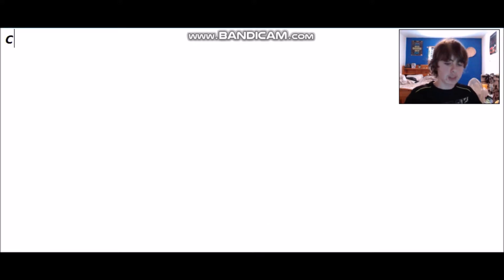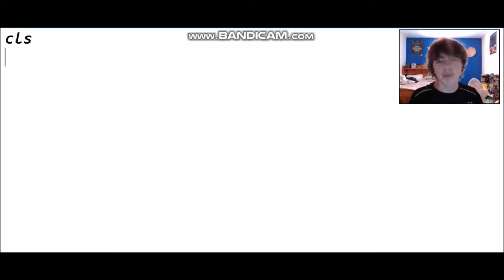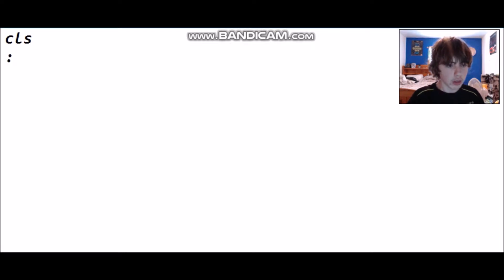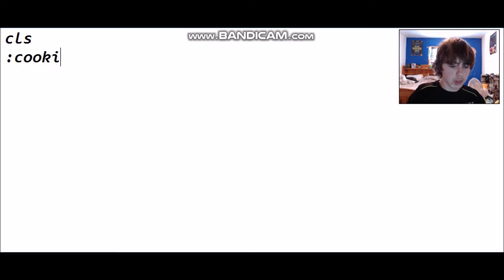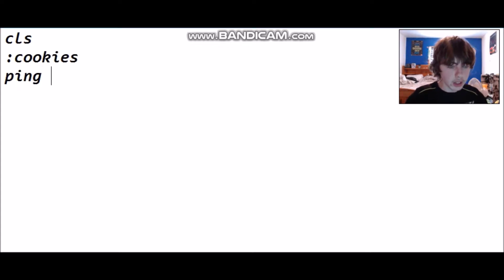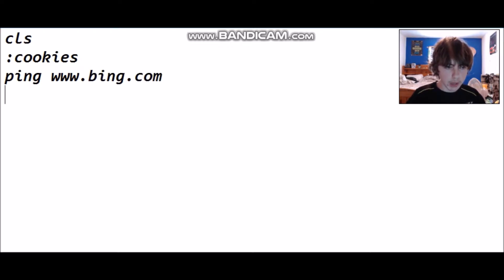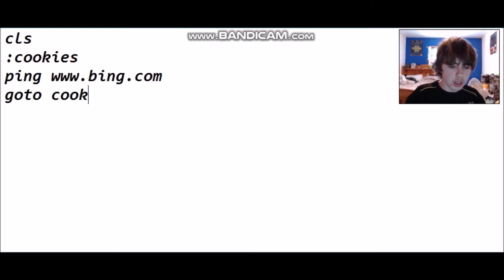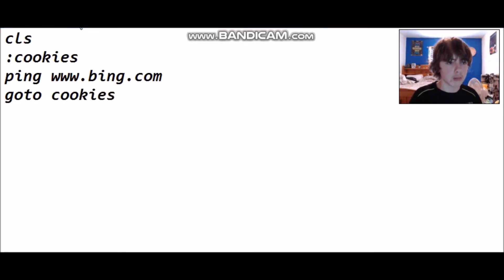The first thing I'm going to do is type CLS — that will clear the screen. Then we're going to go colon-start, or you can name it something like 'cookies' to change it up. Then we'll go ping www.beam.com — it doesn't really matter, you can do any website — and then go to cookies.